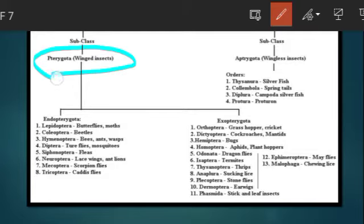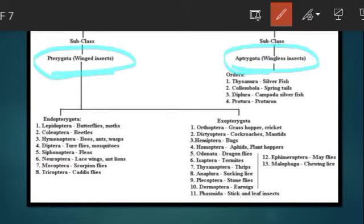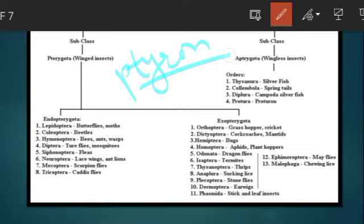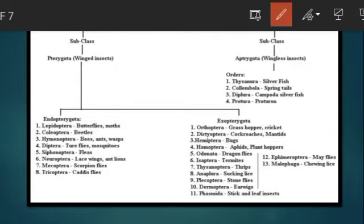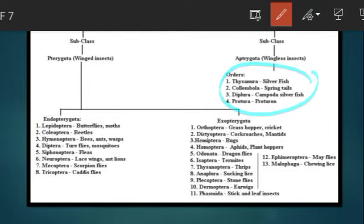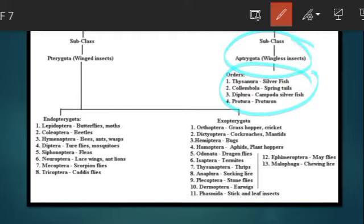The first is Pterygota and the other is Apterygota. Apterygota means wingless insects — absence of wings is shown here. When 'A' comes first, it means wingless. So these insects don't have wings, that's why they are included in subclass Apterygota.